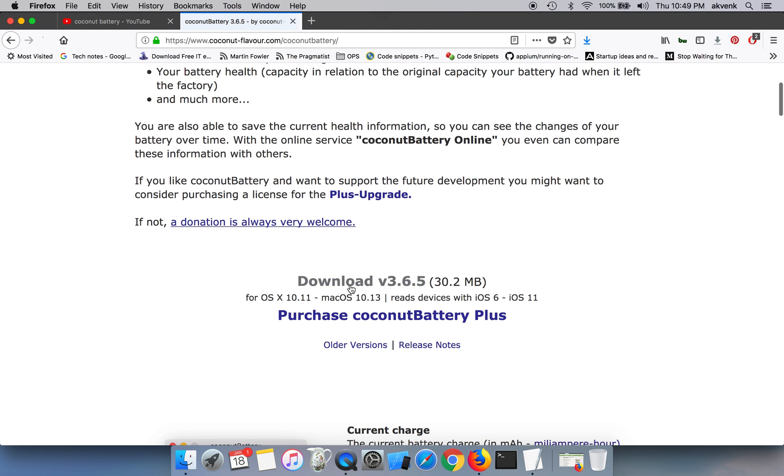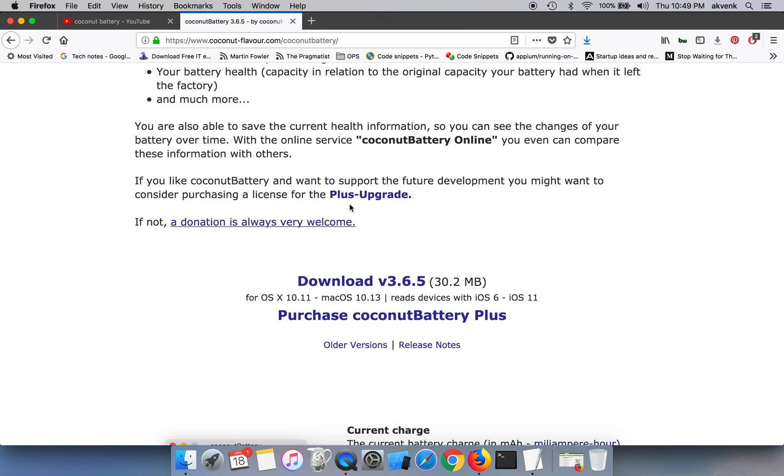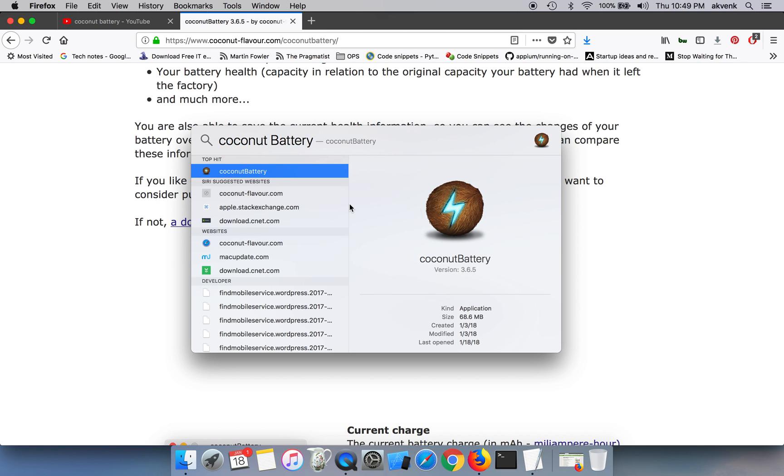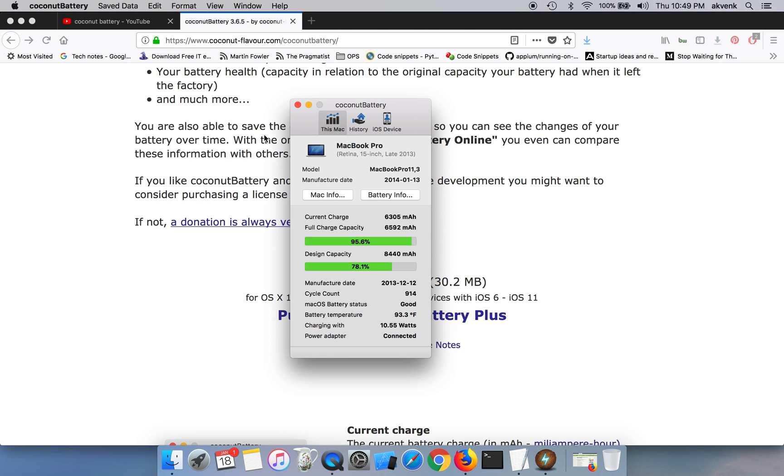Once you do that, click on the setup file. As and when I'm recording this video, the latest version available is 3.6.5. Since I have already downloaded it, I'm going to directly run it. So I have opened the coconut battery application.